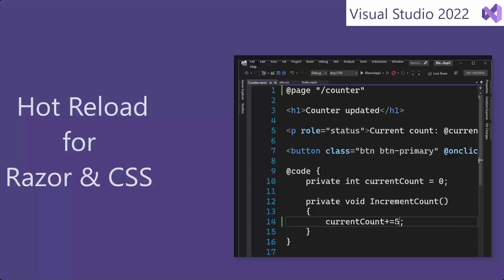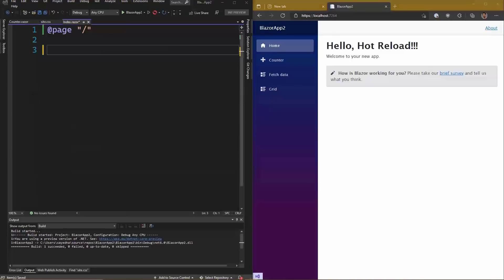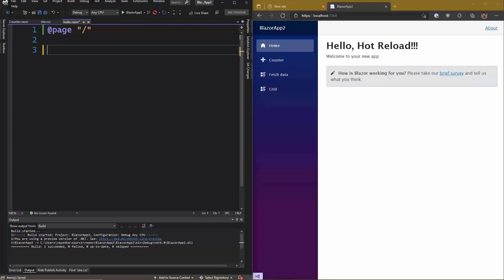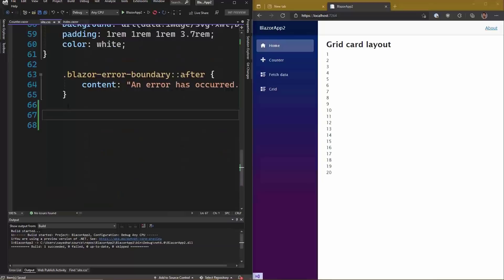We have been adding hot reload to even more developer scenarios, and that now includes CSS. Visual Studio now applies the HTML and CSS changes to the browser immediately. So if I want to experiment with layouts over a simple list, I can quickly paste in and iterate and tweak my CSS.